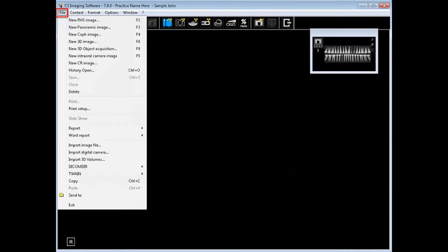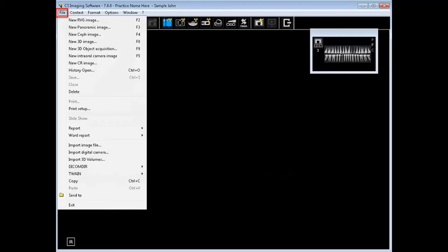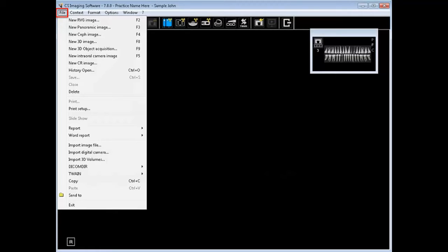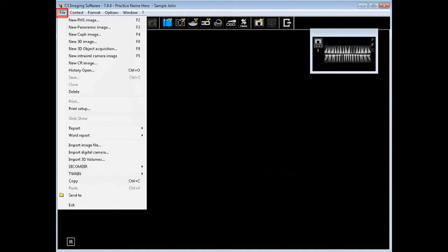From the File menu, you can acquire images from various sources, such as Sensors. This one's labeled New RVG Image. RVG stands for Radio Visiography. New panoramic images from a CareStream pan unit. New CEF. New 3D image, cone beam scan or object. Intraoral camera. Phosphor plates labeled New CR for computed radiology. You can also open history of images stored for this patient from the File menu. We will review other options such as saving and deleting and the other file functions in their respective sections. Notice the last choice of the File menu is to exit the software.